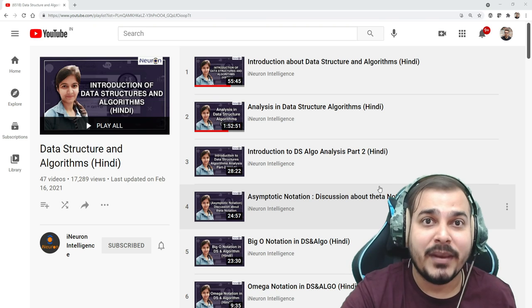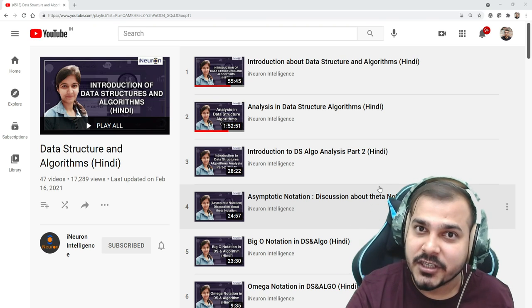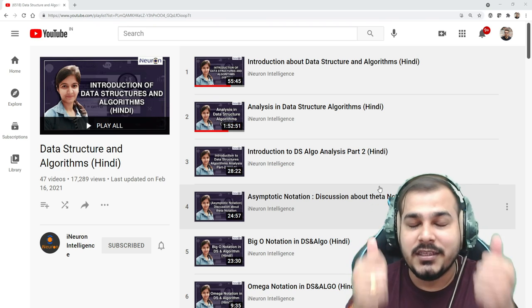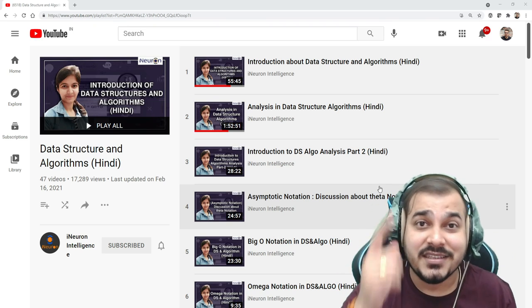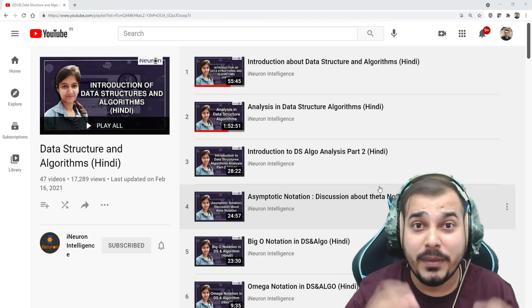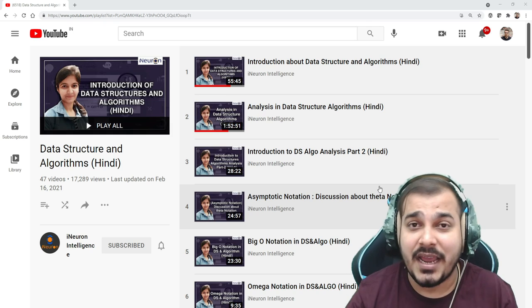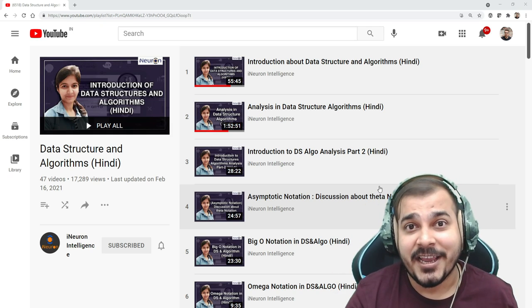All the links regarding this playlist will be given in the description. This was it from my side — I'll see you in the next video. Please don't forget to subscribe, and have a great day ahead. Bye bye!